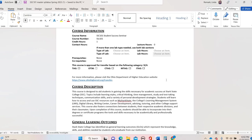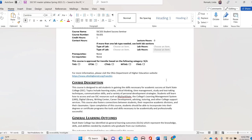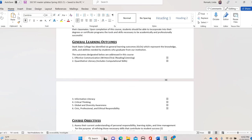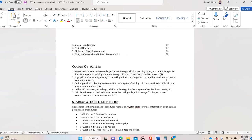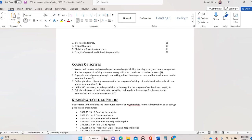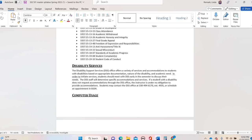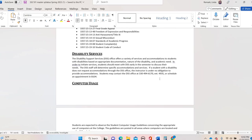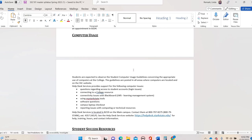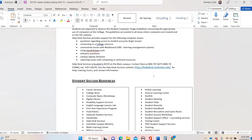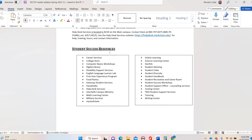The master syllabus is going to open up in a Word doc and this is just going to be a very general syllabus with course description, general learning outcomes that this college course meets, the course objectives we'll talk about throughout the entire 16 weeks.